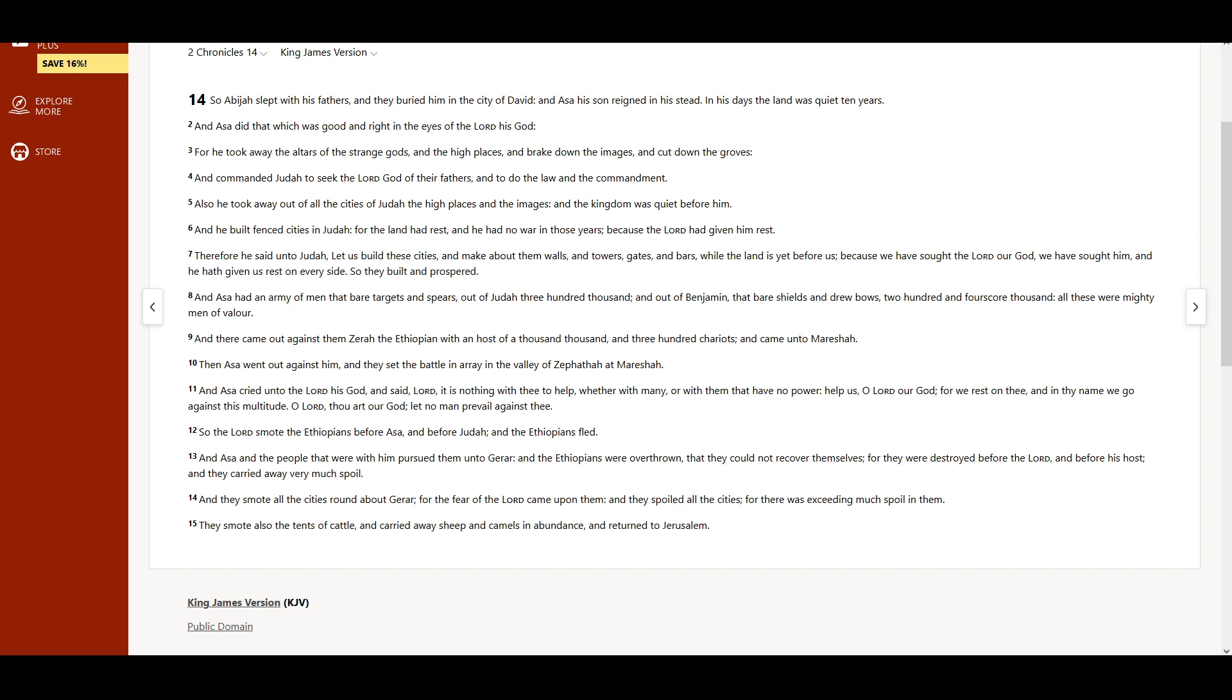And they carried away very much spoil. And they smote all the cities round about Gerar, for the fear of the Lord came upon them. And they spoiled all the cities, for there was exceeding much spoil in them.